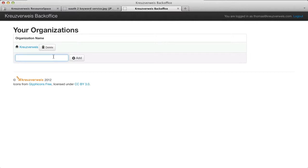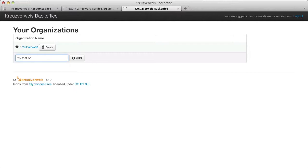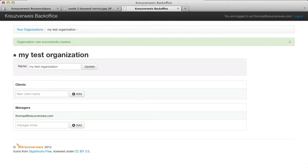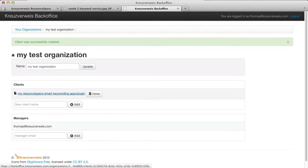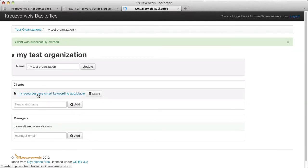I can add an organization. In this case, just name it 'my test organization'. So we have an organization now, and I add my new client — my ResourceSpace smart keywording app or plugin, I call it. So here I got my ID and my secret that I can use now.